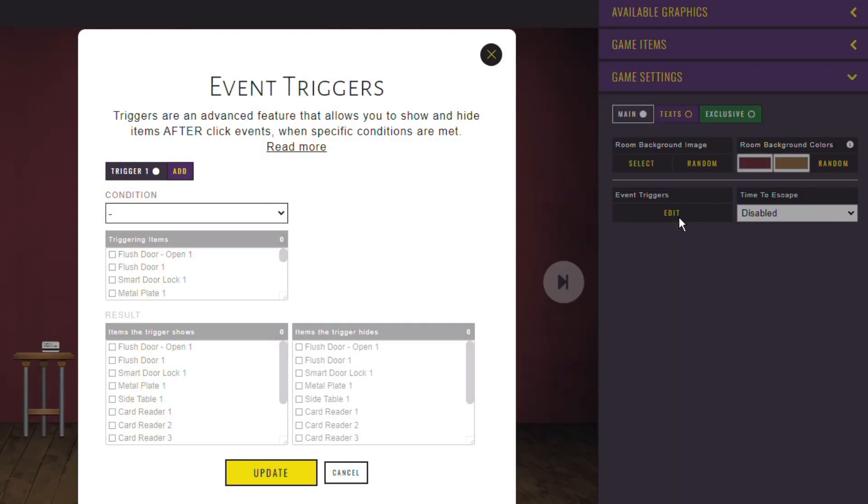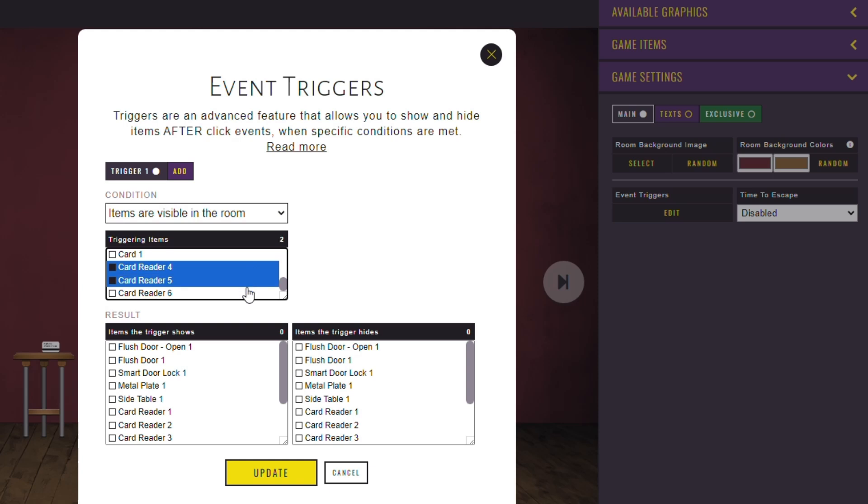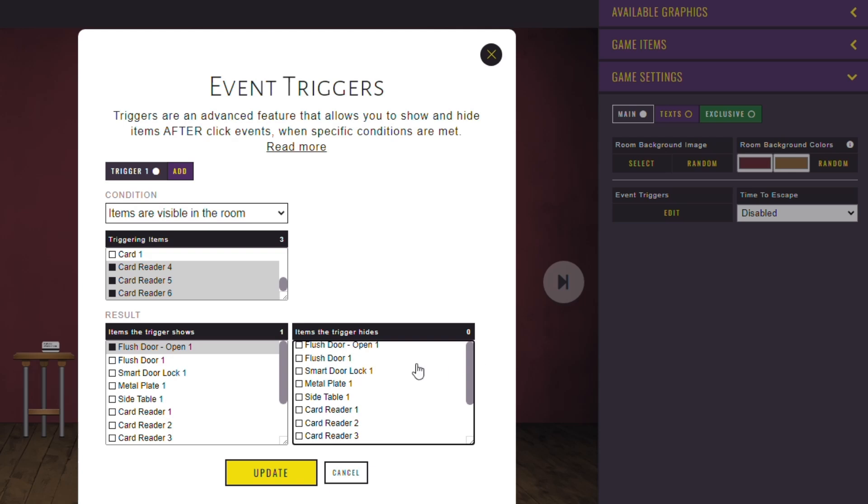There are four types of conditions for a trigger. In this case, you want it to be the activated card readers being visible in the room. And the result will be to show the open door and to hide the closed door version and the lock.